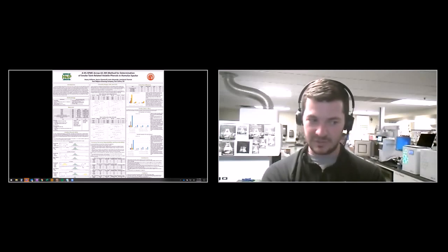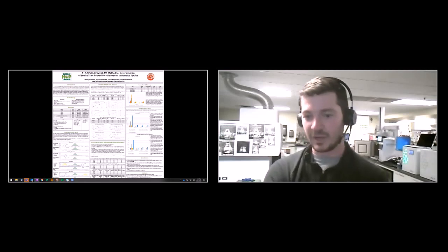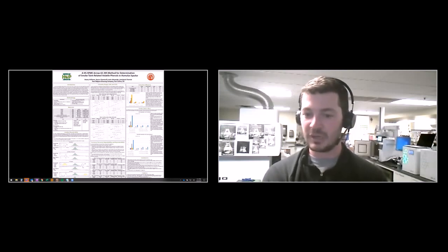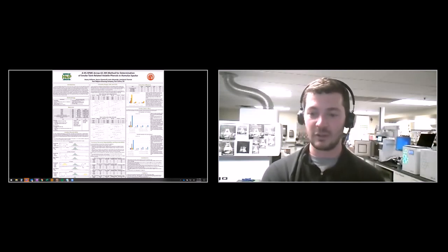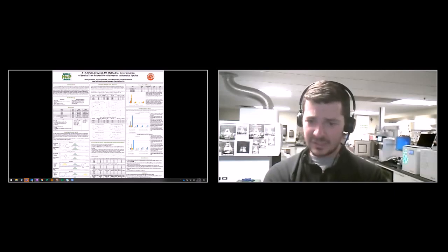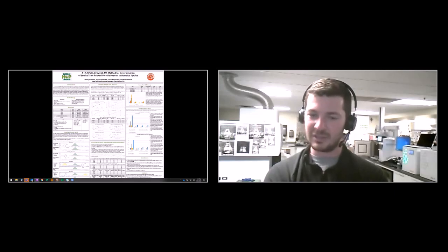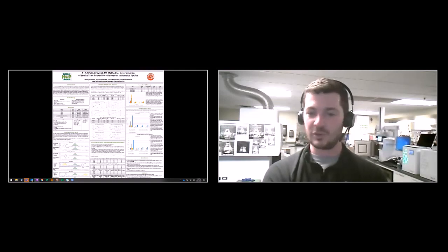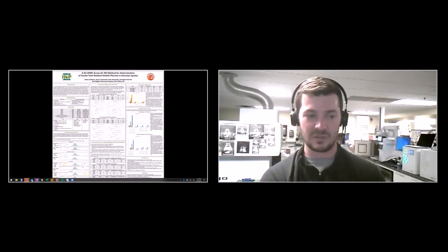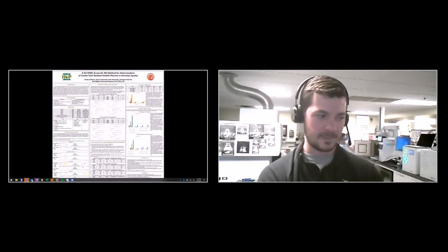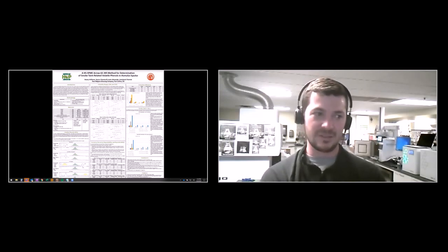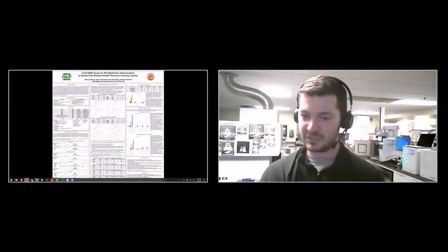We landed on the conclusion that Guaiacol is a really good marker to determine the extent of smoke taint for future crops that might be exposed to smoke, given that the volatile phenols do readily extract into a beer matrix at lower percent ethanol — our beer matrix was roughly 6%. Ideally, sensory research will come in the future and determine what our actual aroma thresholds are for beer and how low the aroma threshold would be if all these compounds are present. Our contact info is inside our poster as well. Thanks everyone.